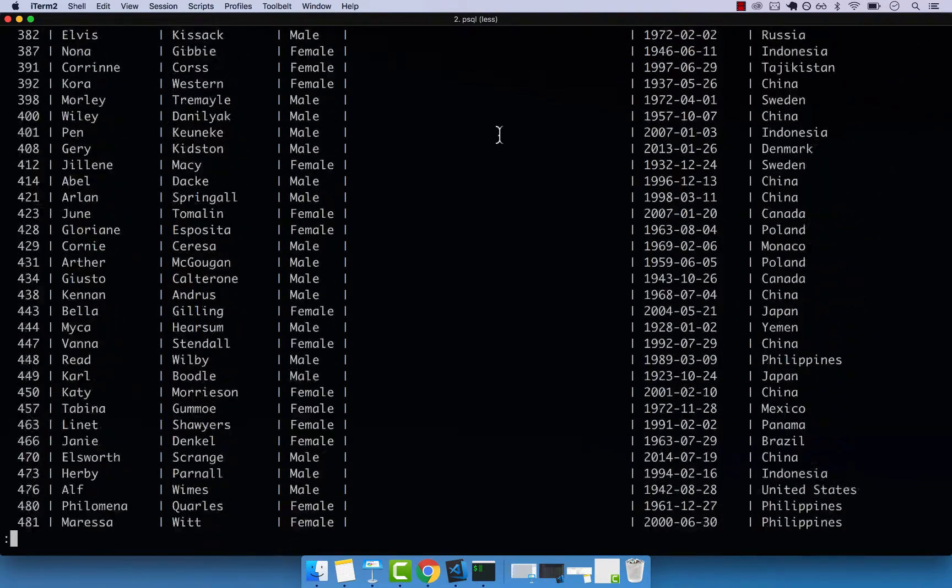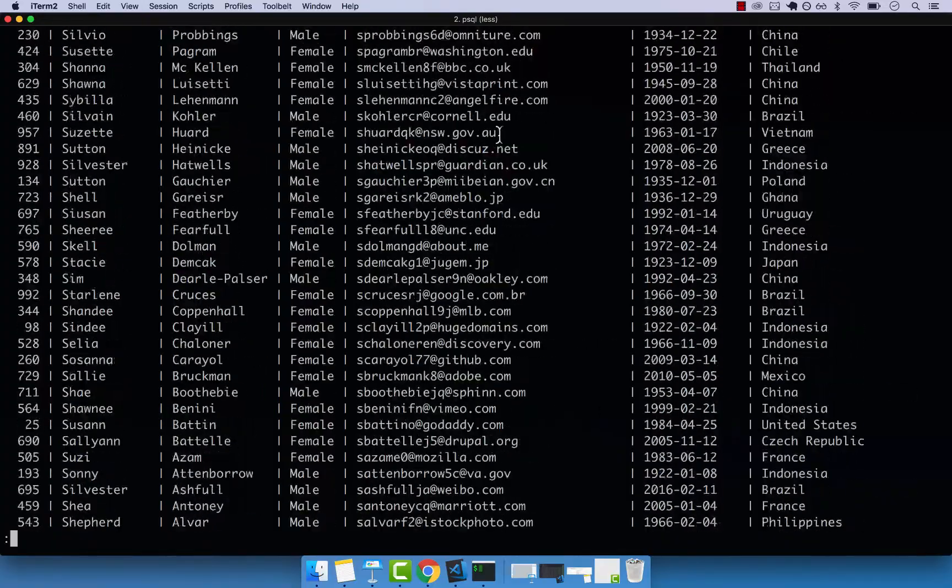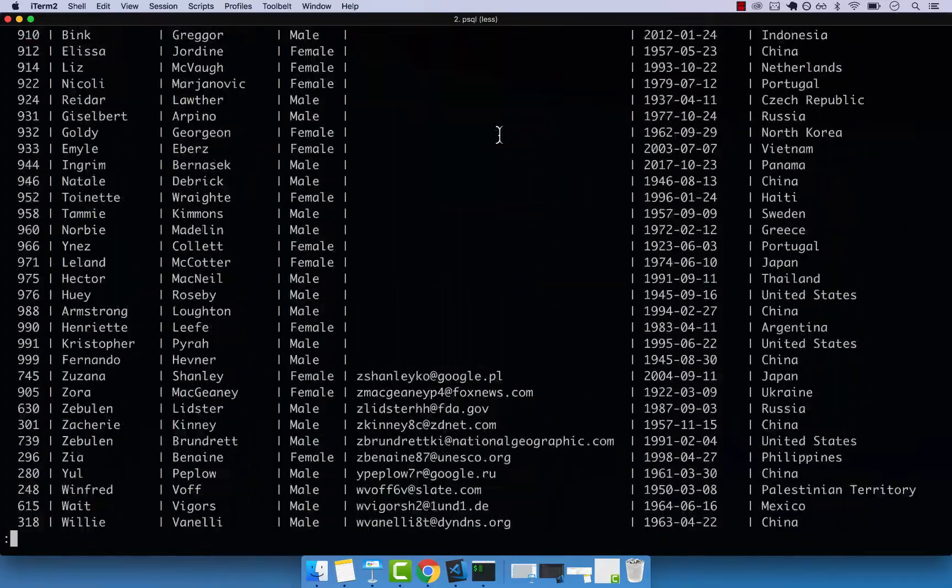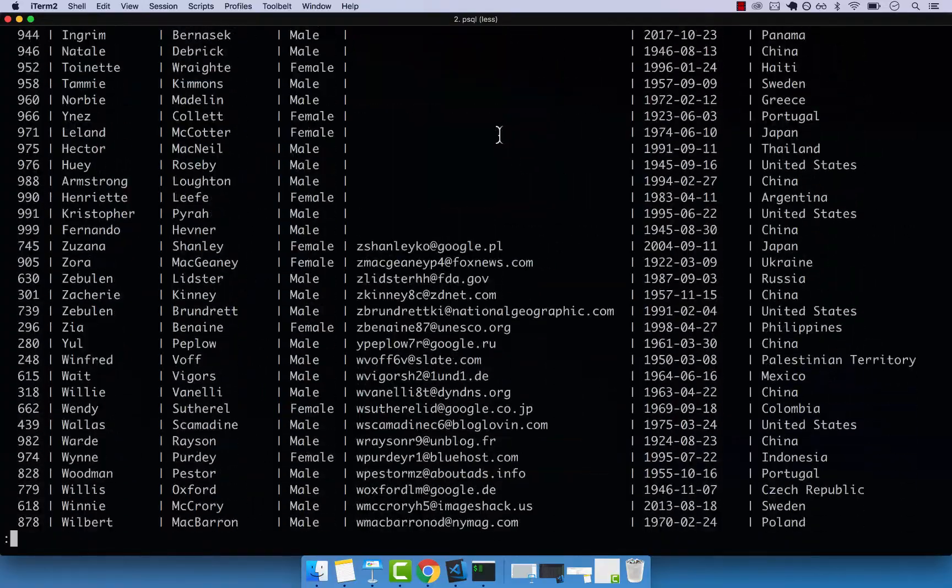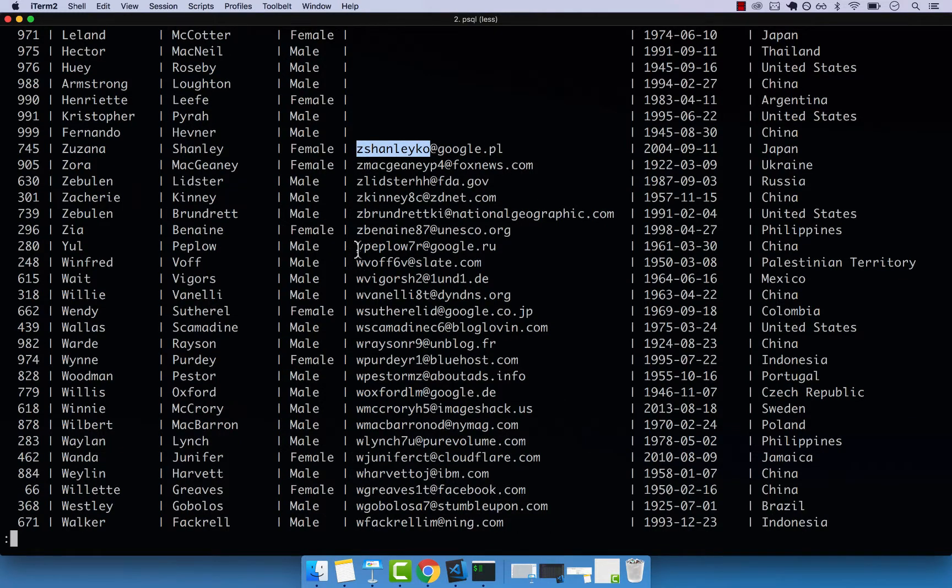And then if I keep on scrolling down, so right here, you can see that we have then Z, right, Z, and then Y, W, so on and so forth.